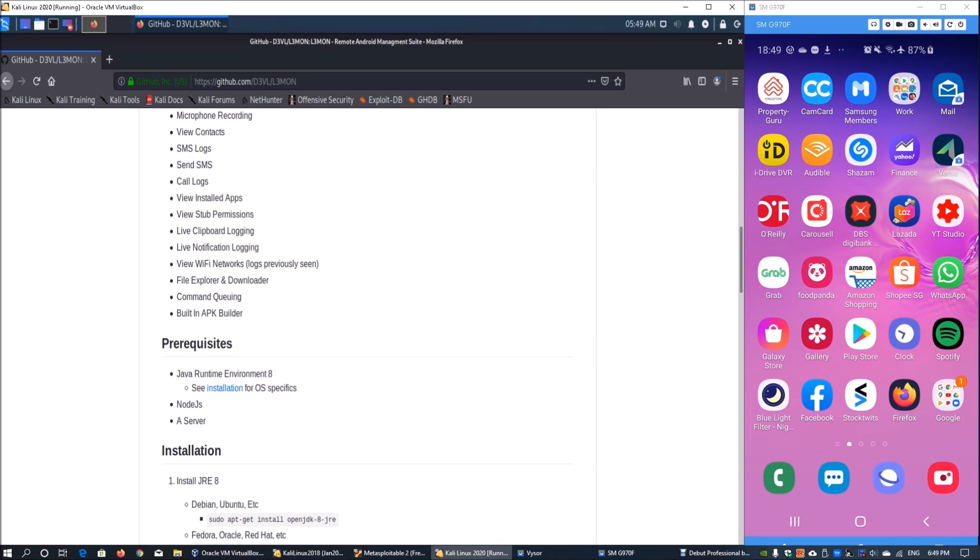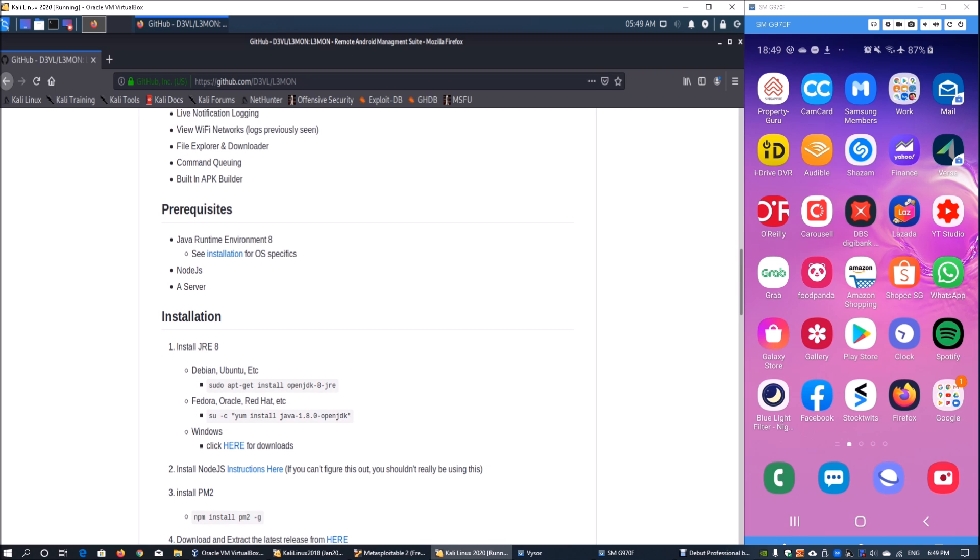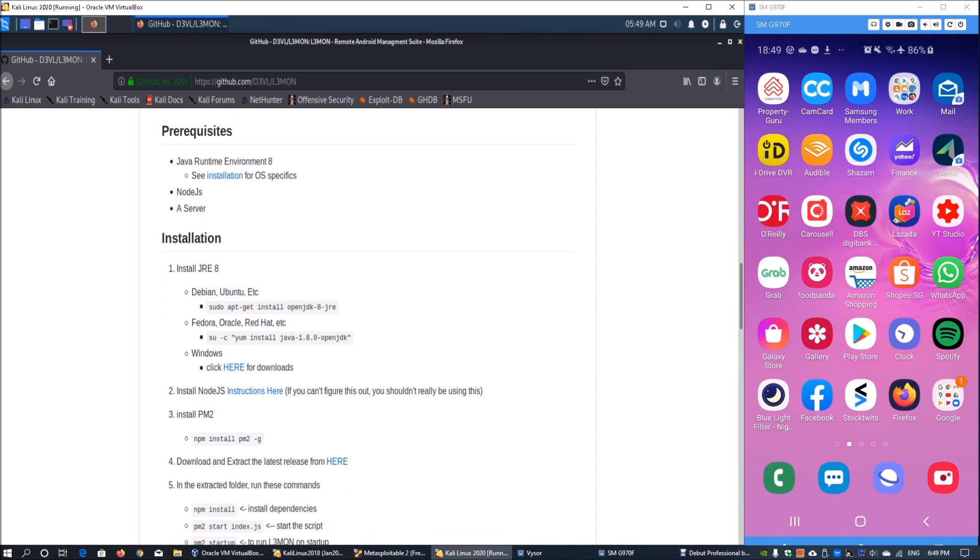Some of the prerequisites are Java Runtime 8, Node.js, and a server. A server could be a Windows server or a Linux server.